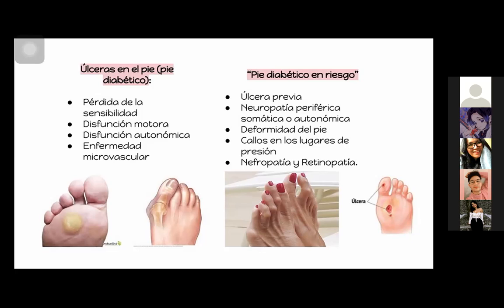Ver un paciente diabético tiene muchas aristas: puede tener problemas cardiovasculares, neuropáticos, oftalmológicos, ortopédicos. Un paciente diabético es muy complejo, pero no por ser complejo es difícil de ver, ni debe verlo únicamente un especialista. Ustedes como médicos generales titulados son los que tienen que hacer este trabajo y así evitarles complicaciones a sus pacientes.